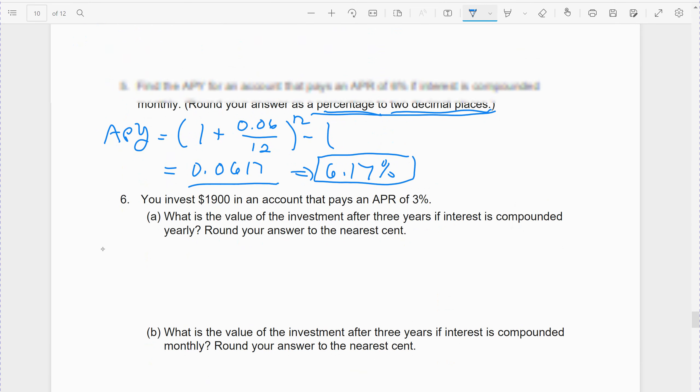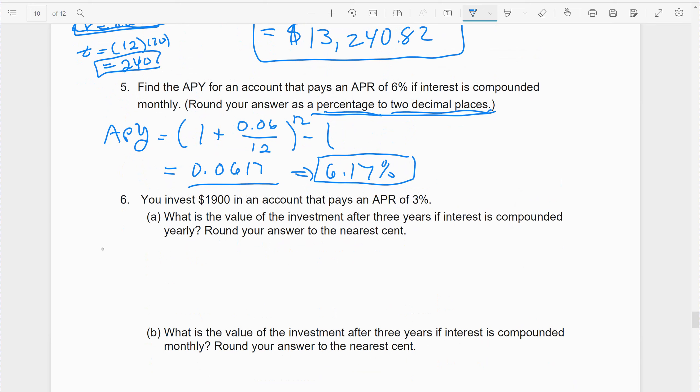The 0.17% comes from the compounding. It's 6% a year, but since we're compounding it, we get a little bit more than 6%. That little bit more is that 0.17%.